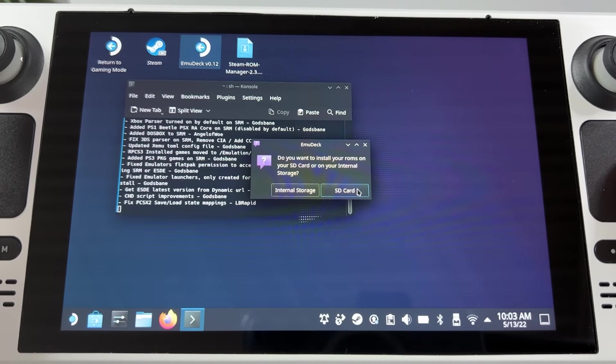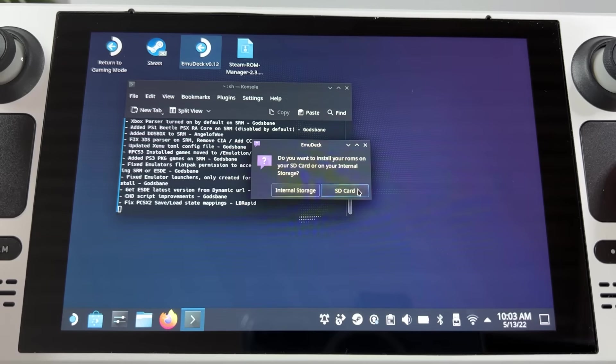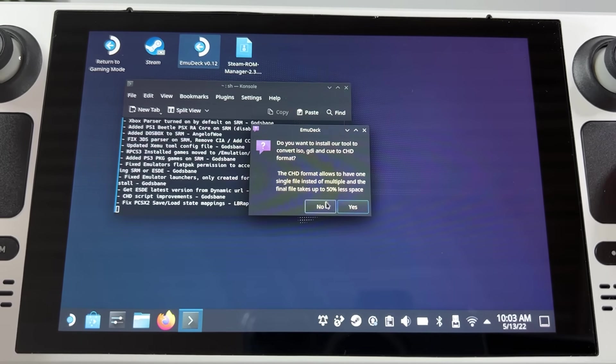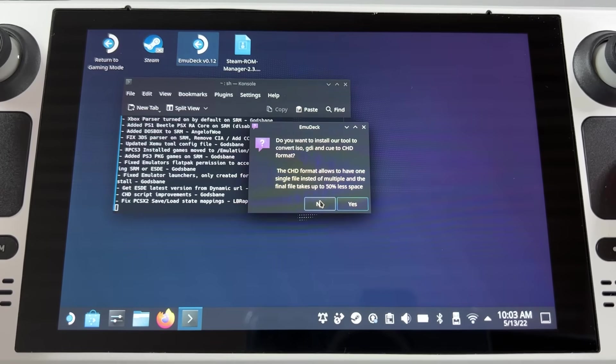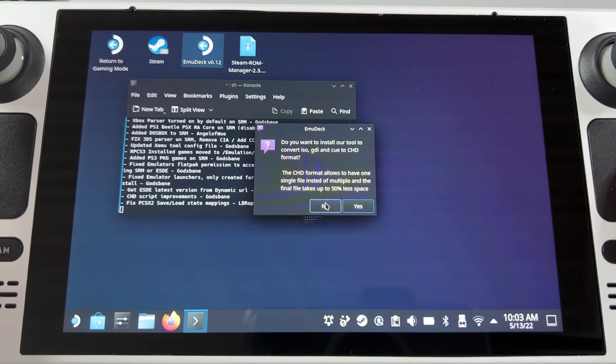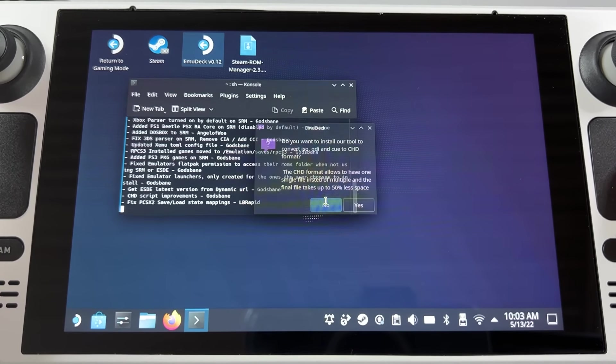After that you choose if you want to install everything on your Steam Deck's internal storage or the SD card. I'm using a 1TB SD card so that's what I'm choosing. And then you choose whether or not to install Emudeck's file converter to make bigger files into smaller files. I'm not gonna do that.